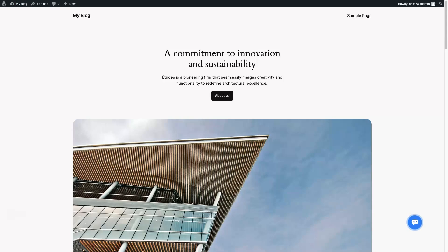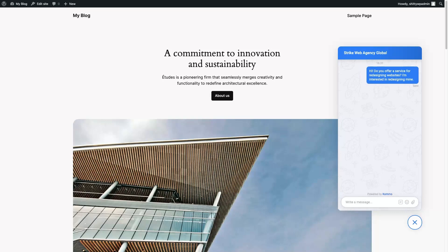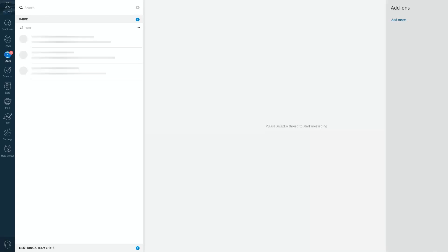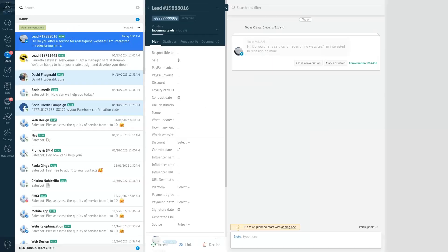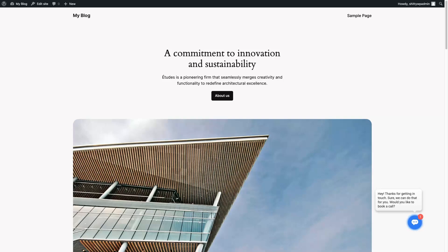Now let's see how it works in action. Imagine I'm the potential customer — I'm curious about the services and ask: 'Hi, do you offer a service for redesigning websites? I'm interested in redesigning mine.' We will receive this message in our Como account. If we click Go To Inbox, we're taken to our Como account to view the message. From the chat, we can reply: 'Hey, thanks for getting in touch. Sure, we can do that for you. Would you like to book a call?' Going back to the website, this is how our answer looks.